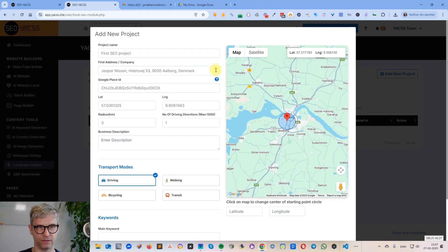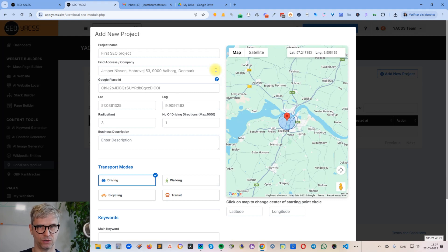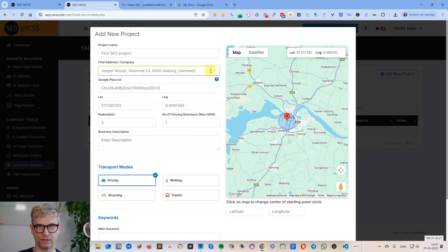If you have a hidden address this won't work, because what we're doing is creating driving directions to a physical address, and we can't create a driving direction to an address that doesn't exist or is hidden. So just so you know, this will find your GBP if your address is not hidden.